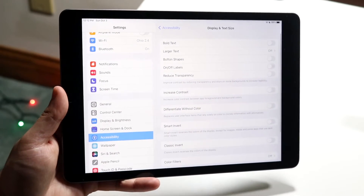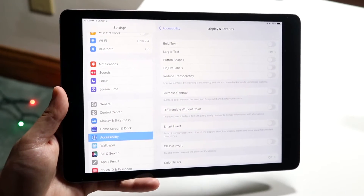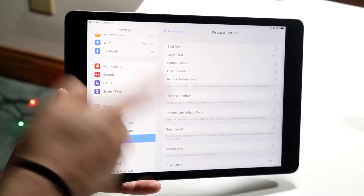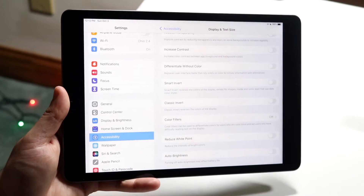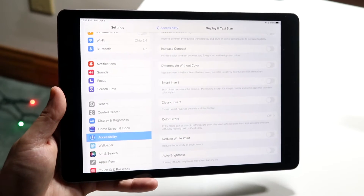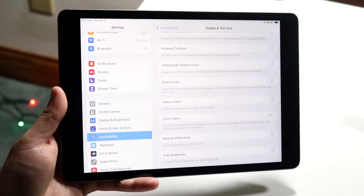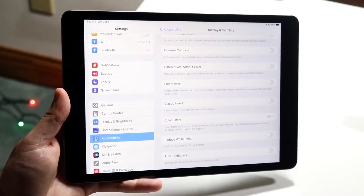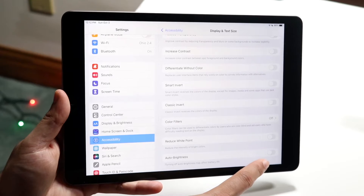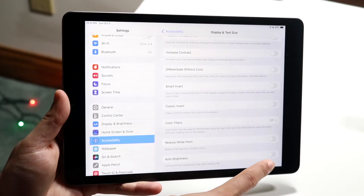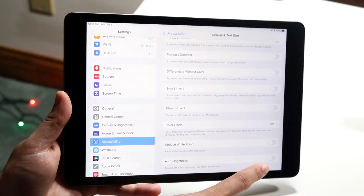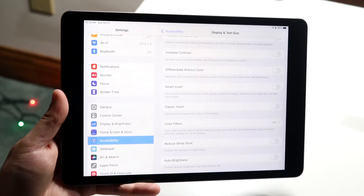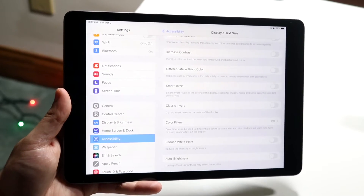Click there and scroll down all the way until you see Auto Brightness at the bottom. All you have to do is make sure this Auto Brightness toggle is turned off — you can see the toggle is turned off like this.